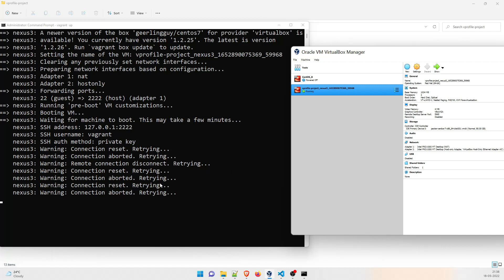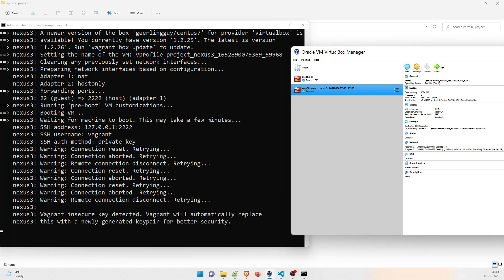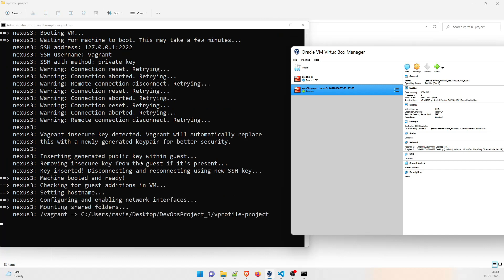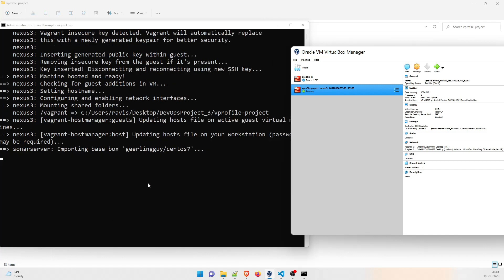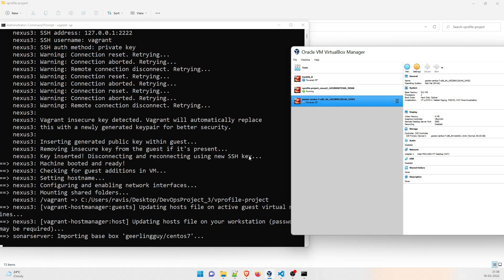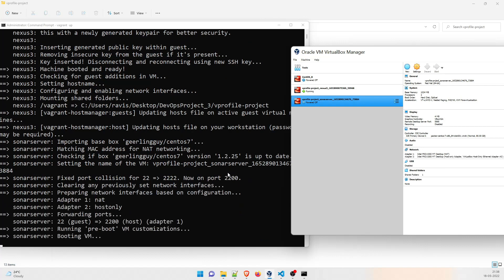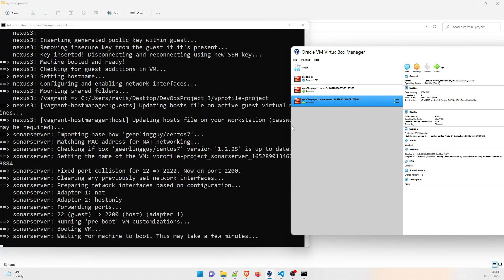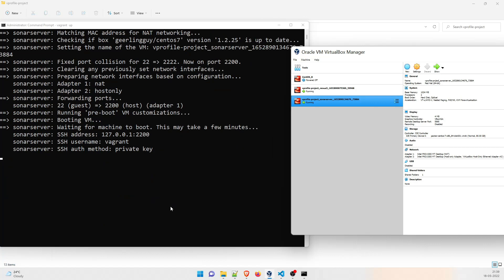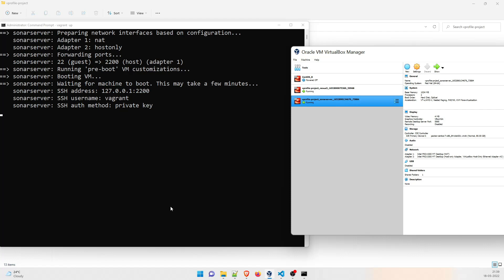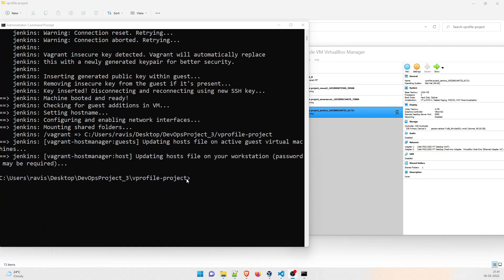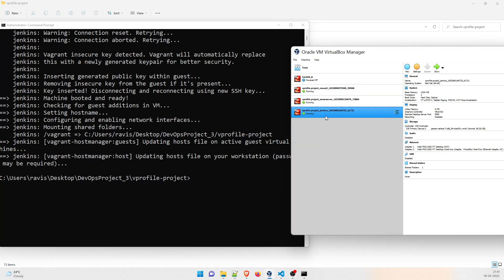I'll fast forward the video once this is ready. You can see it has made the connection, inserted the generated public key within the guest, and V profile project nexus is now done. Now it is creating the sonar server VM in the same way. And as you can see on the screen, all three VMs are now ready - nexus, sonar server, and Jenkins. Let us validate them now.